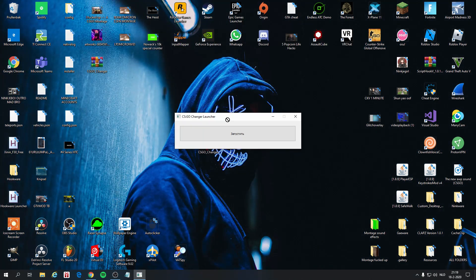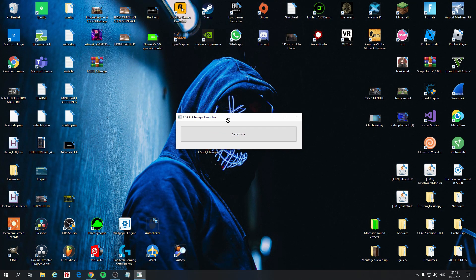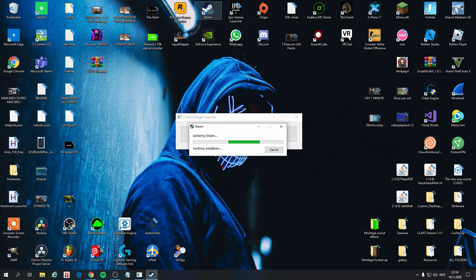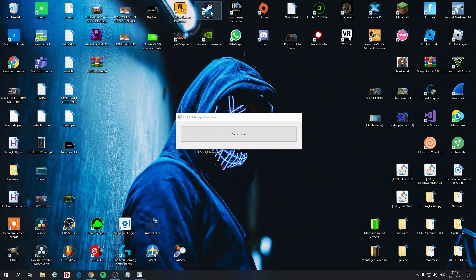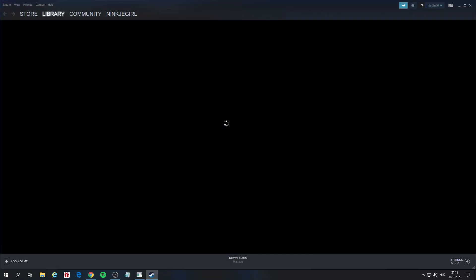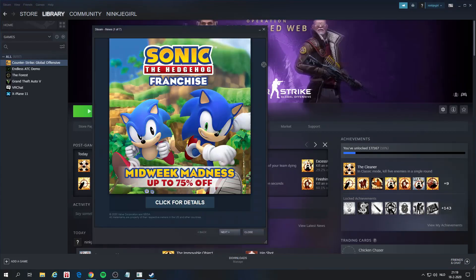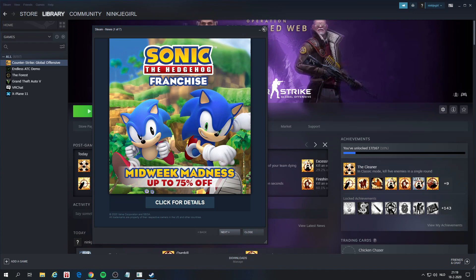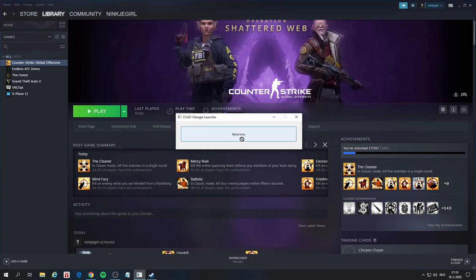Now you can close this and there you go — you can see this button. You can now go to Steam and log in. Once you are logged in, open this launcher again and click the button. Make sure the button appears grey so that you know it is working.